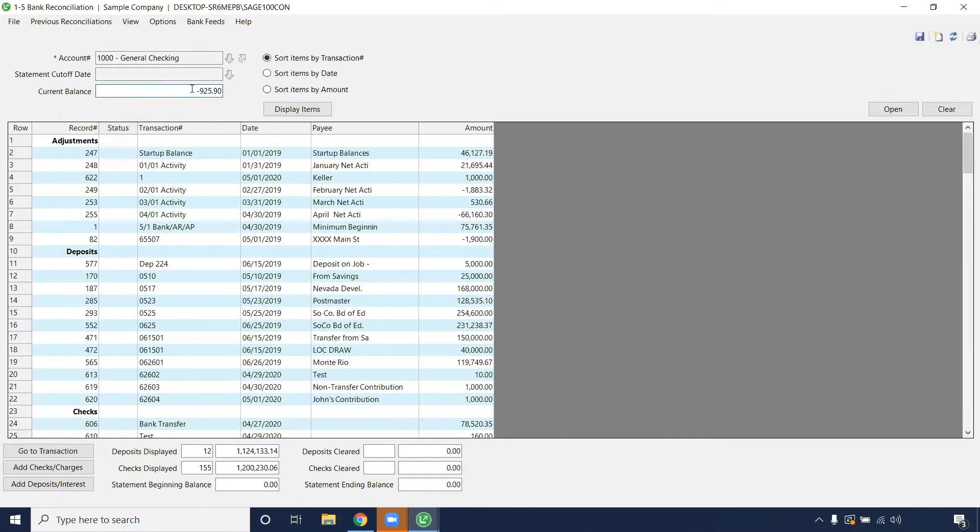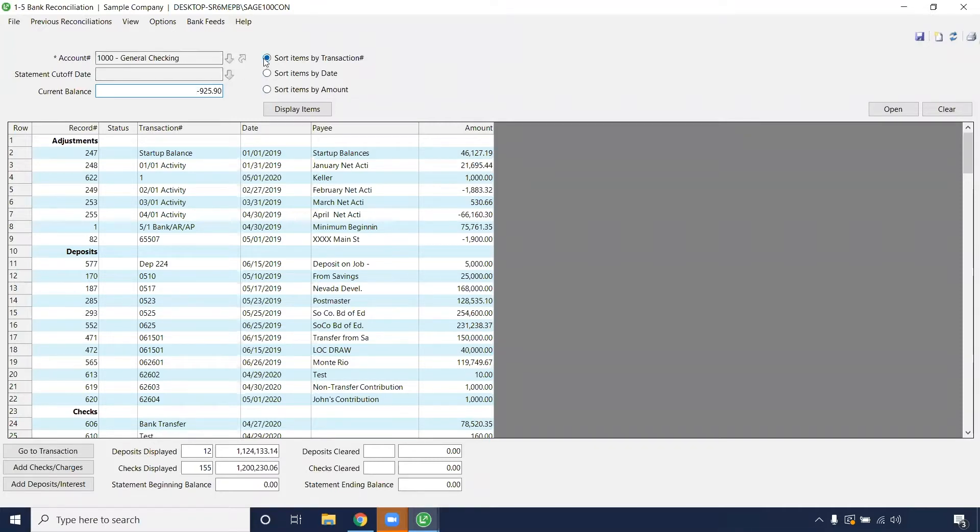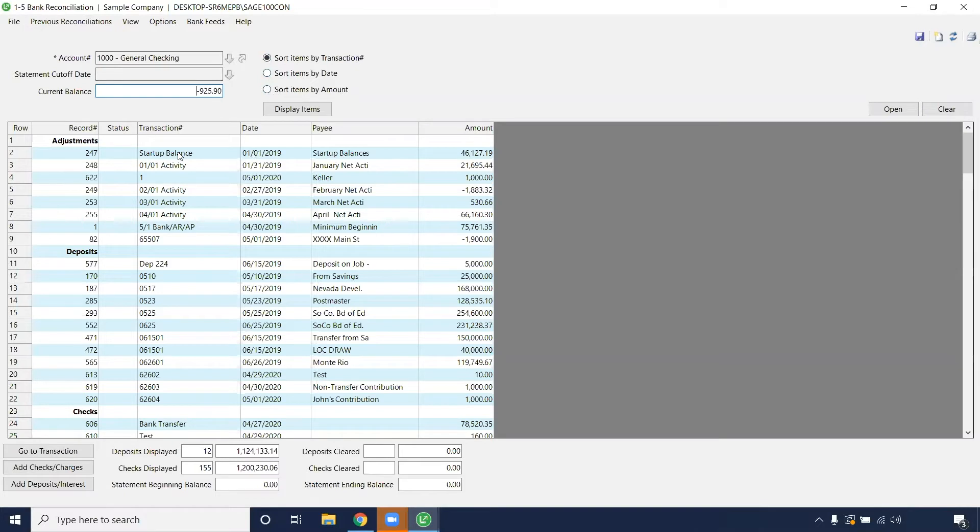The good thing about the bank rec in 100 Contractor is that you can drill down or go to that transaction if something is looking a little off. You also have the option to sort them by date, by amount, and by transaction number. I just do by transaction number because usually that'll correspond with the date if you go in numerical order.